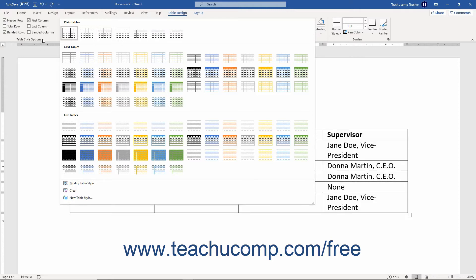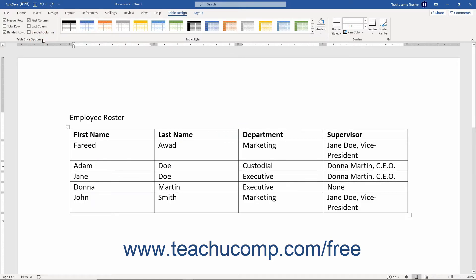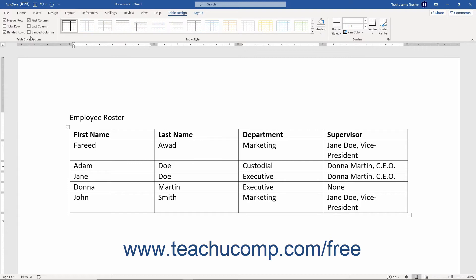To modify the styles that appear in the table styles list, check or uncheck the checkboxes in the Table Style Options button group to decide what elements of the table styles to apply or remove before clicking the style to apply it. For example, to apply a total row to your table, check that option in the Table Style Options button group.